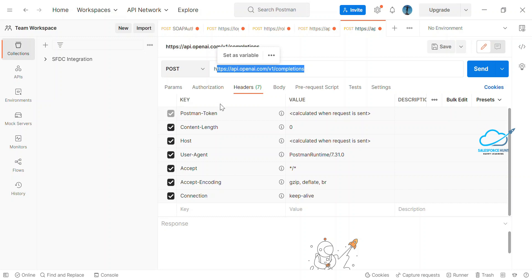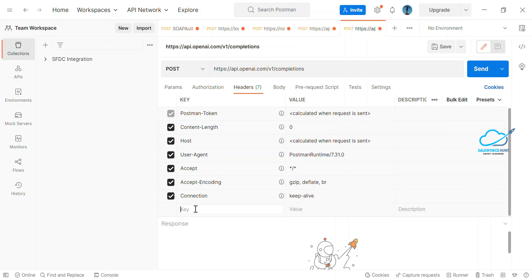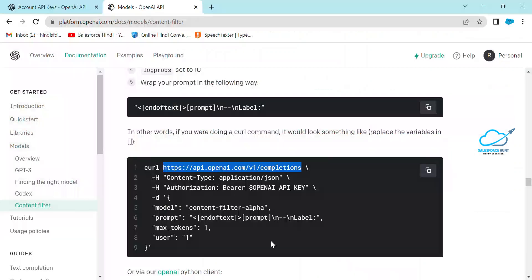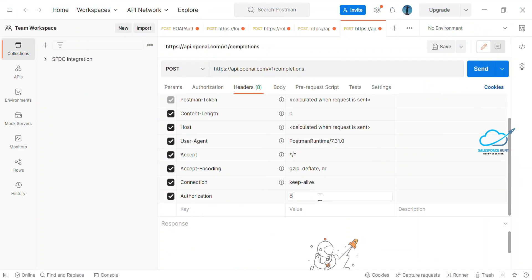By default Postman is a smart tool, so it automatically handles many key-value pairs. The important thing you need to do is set up Authorization — without it you cannot use the OpenAI Completion ChatGPT endpoint. Click on the Authorization tab, then type 'Bearer' followed by one space, and then you'll paste your API key.